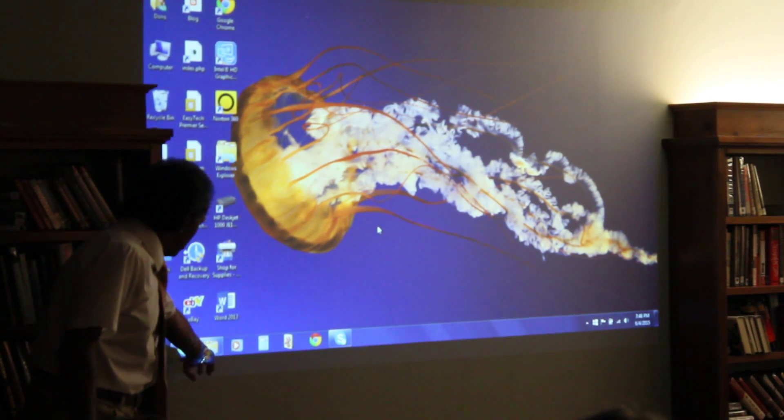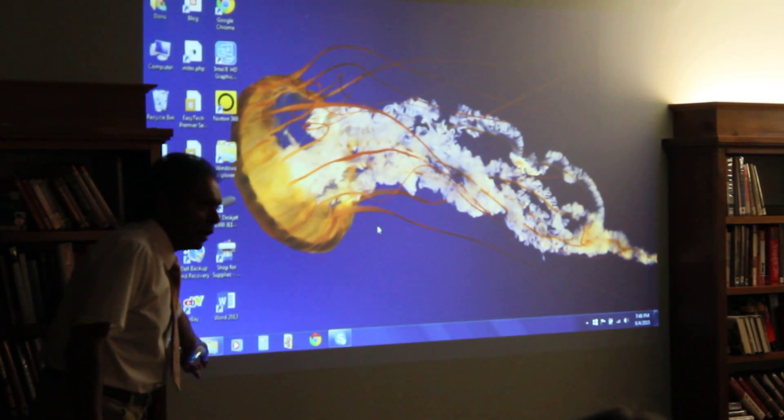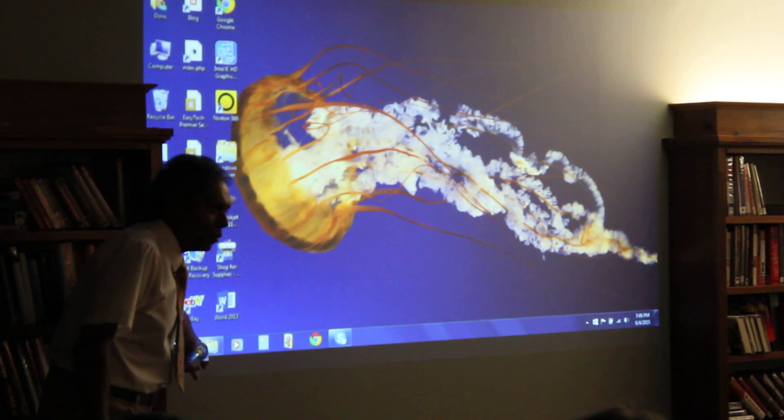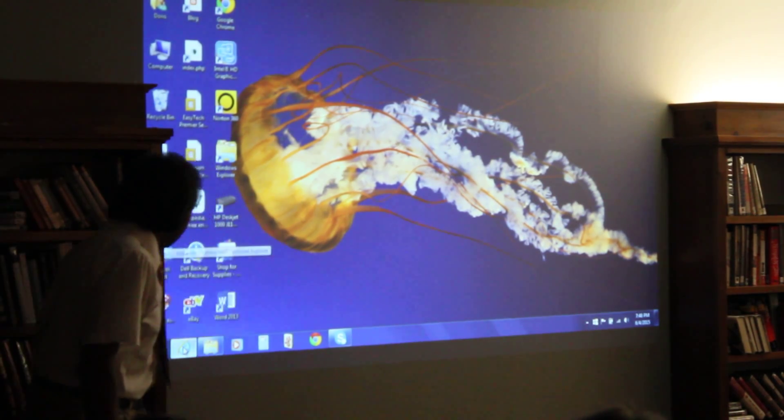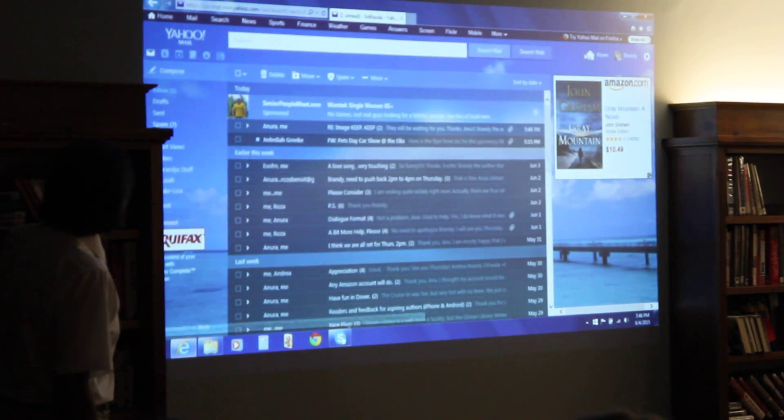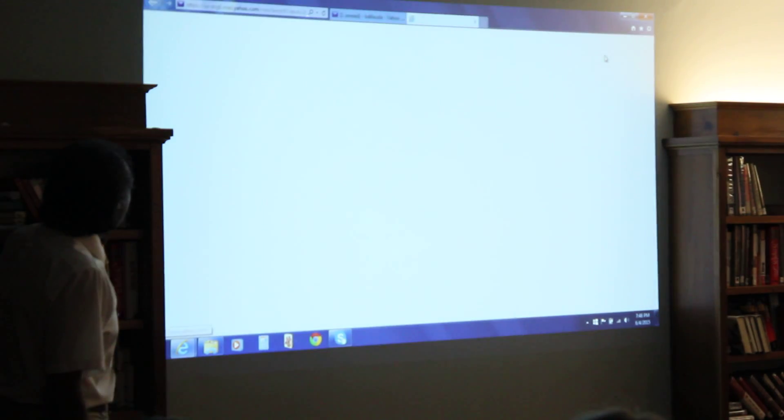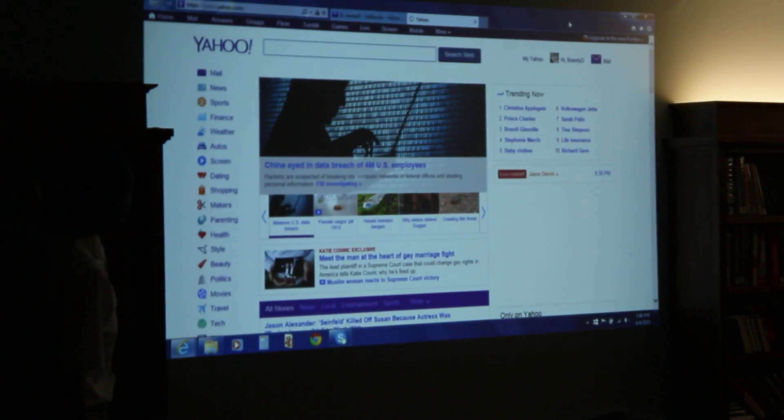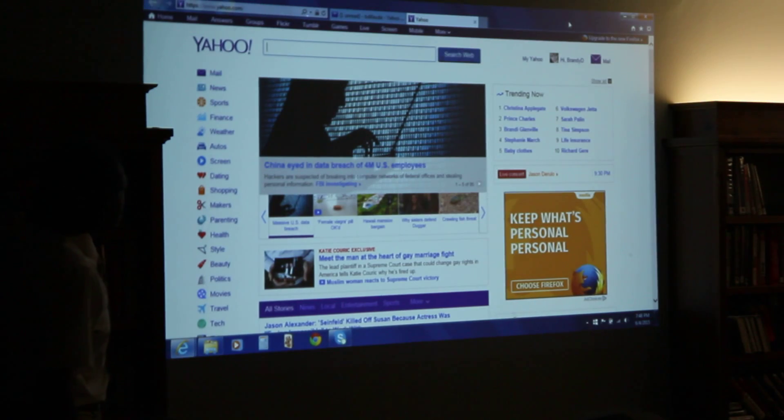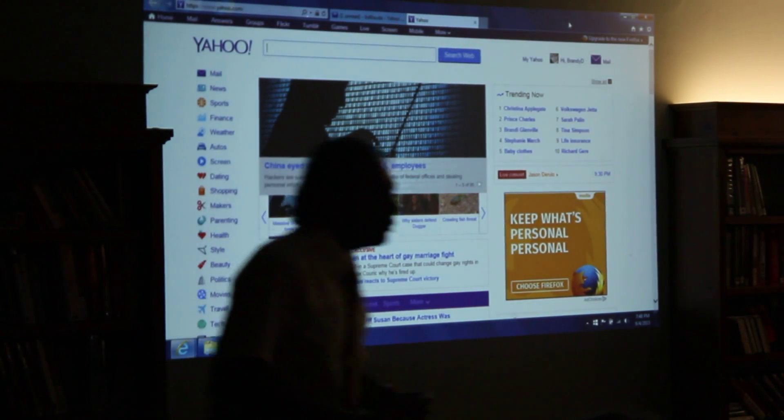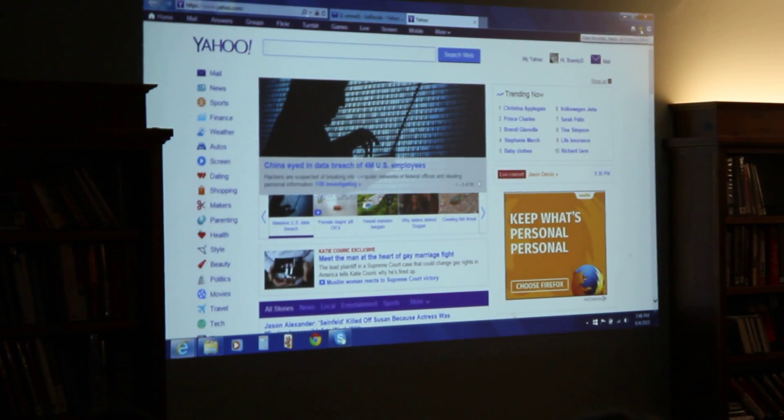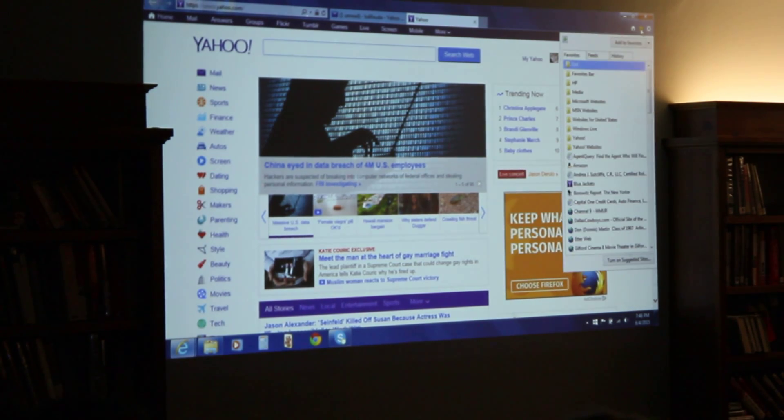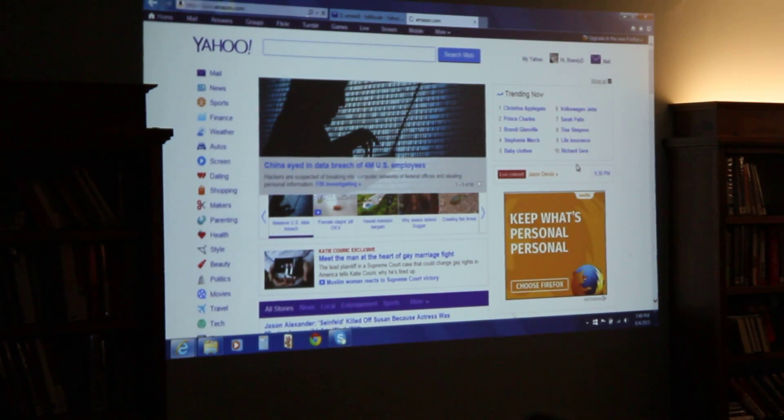We are going to open your internet explorer and sign on to Amazon and do the steps that we did. Go to Amazon.